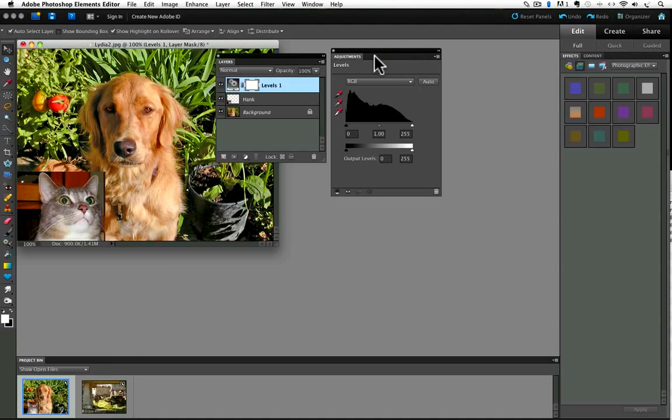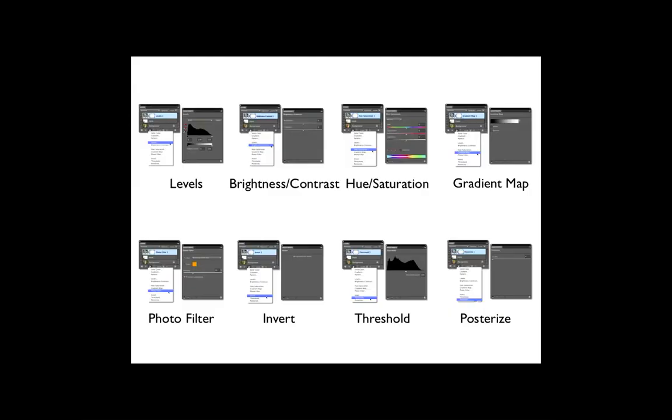Let's take a look at what kinds of changes we can make with adjustment layers. As I mentioned before, there are eight different adjustment layers to choose from, and they all pretty much either affect the colors or the tones and brightness of an image. It would take too much time in this video to explain each of the eight adjustments in detail, but let's just quickly look at what they are. Here are the eight different adjustment layers you can choose from. Let's start with levels and take a quick look at each one.